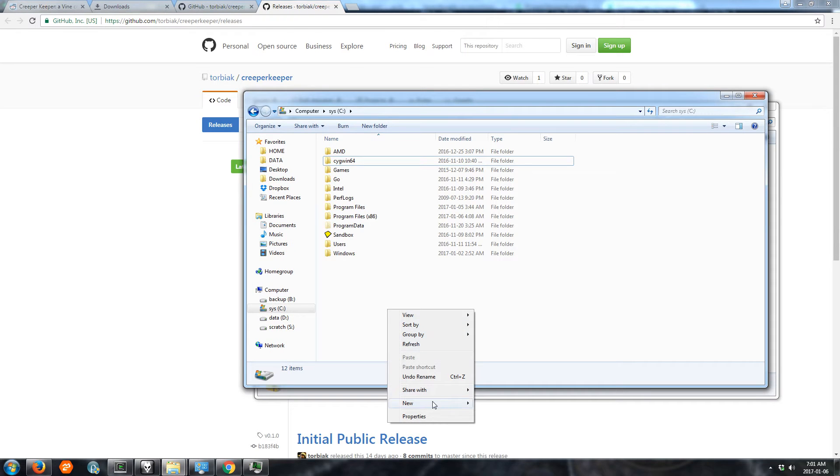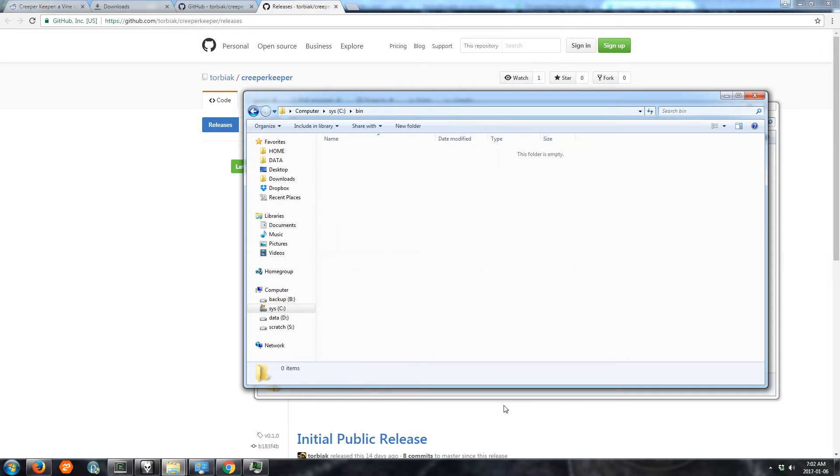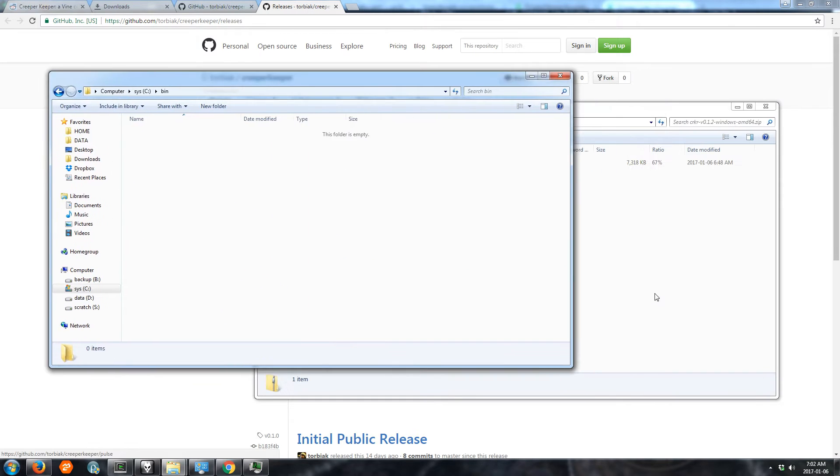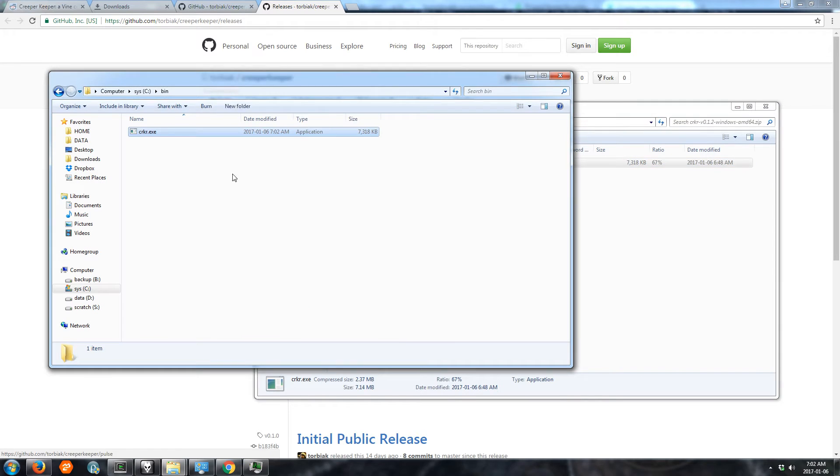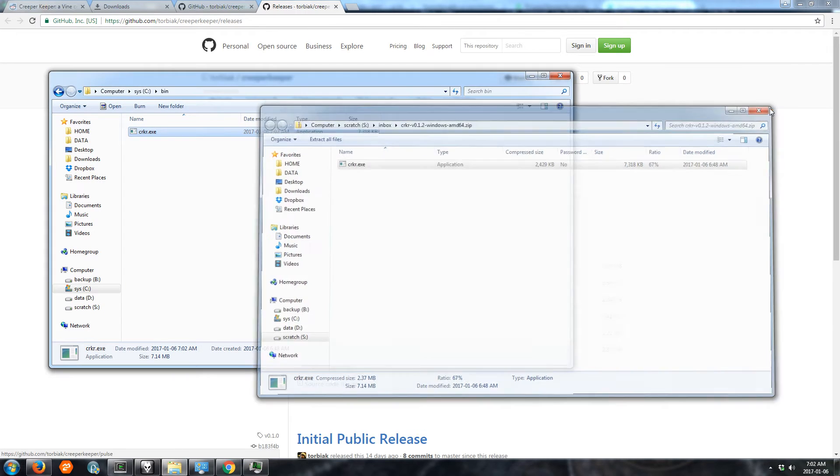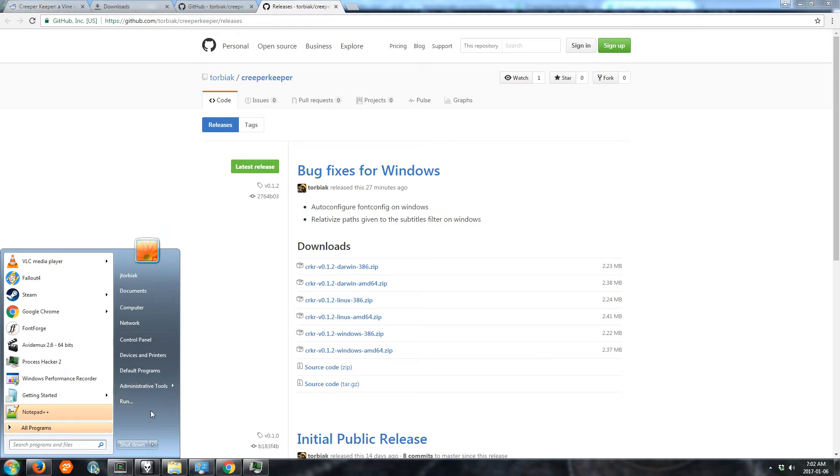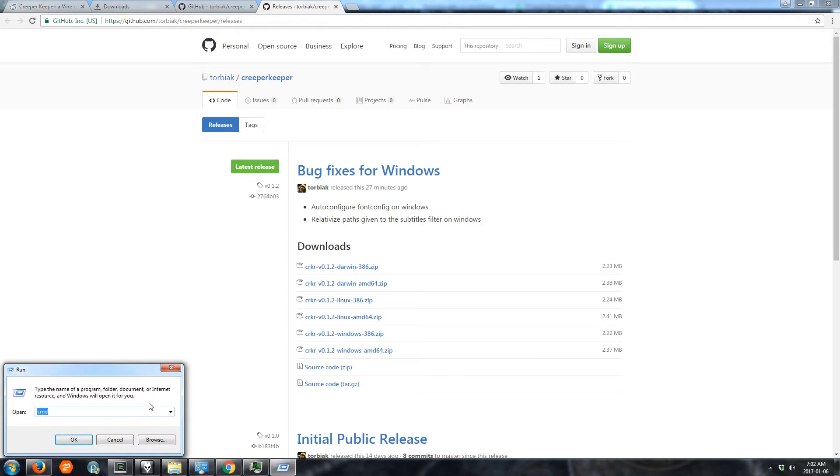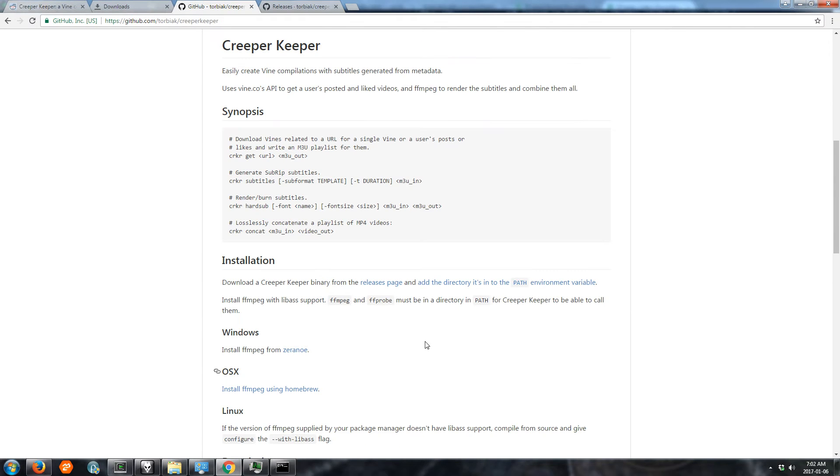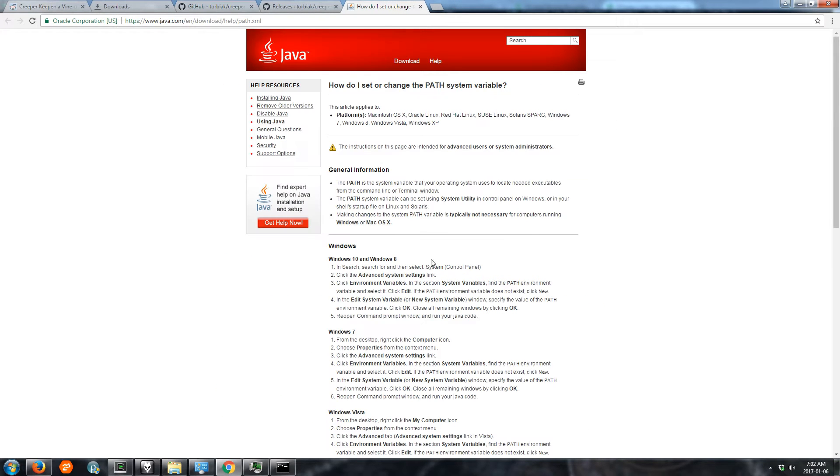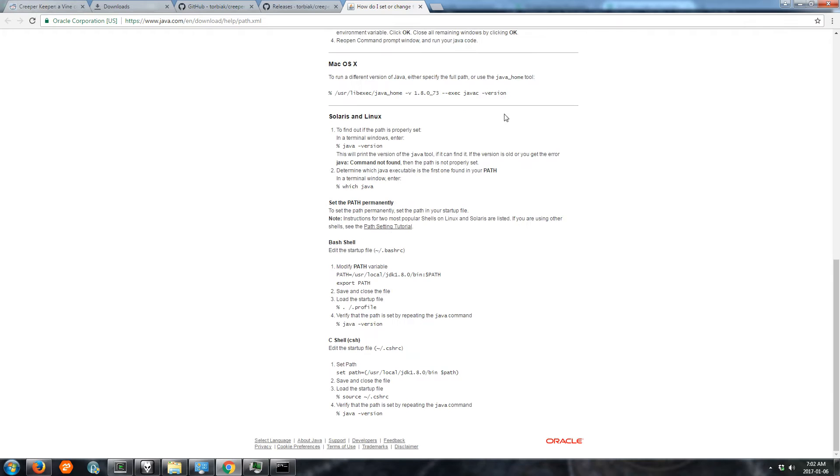We'll make a directory bin for binary to put it in, install it to in a way. Now if we go and try and run it from a shell like cmd, we can't find it because we have to add the directory it's in to the path environment variable.